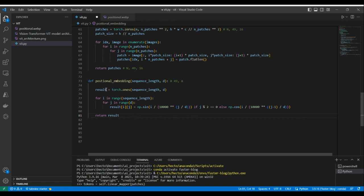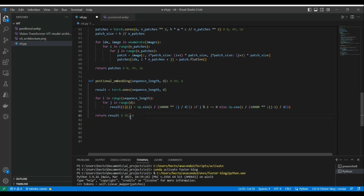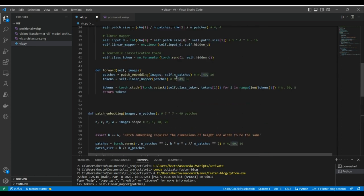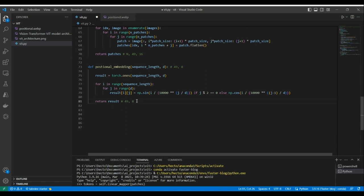The positional embedding result has shape 49 by 8. The class token is always at position zero, so its positional encoding may not make a huge difference, but we include it for completeness. Now let's move to adding this positional embedding to our ViT class.